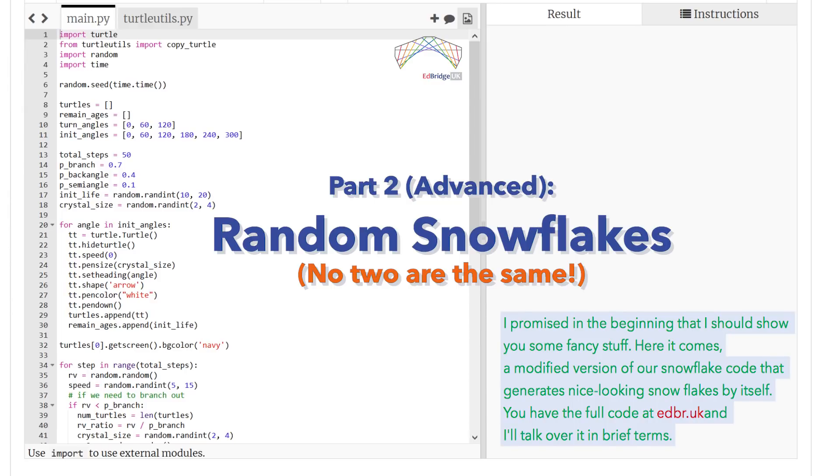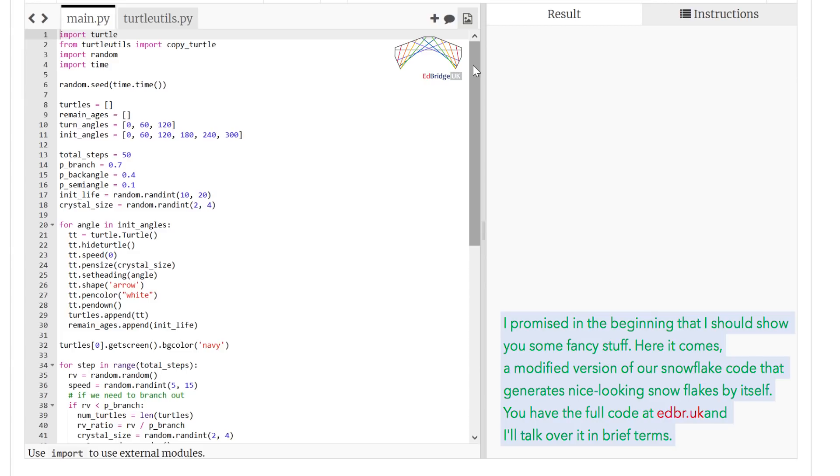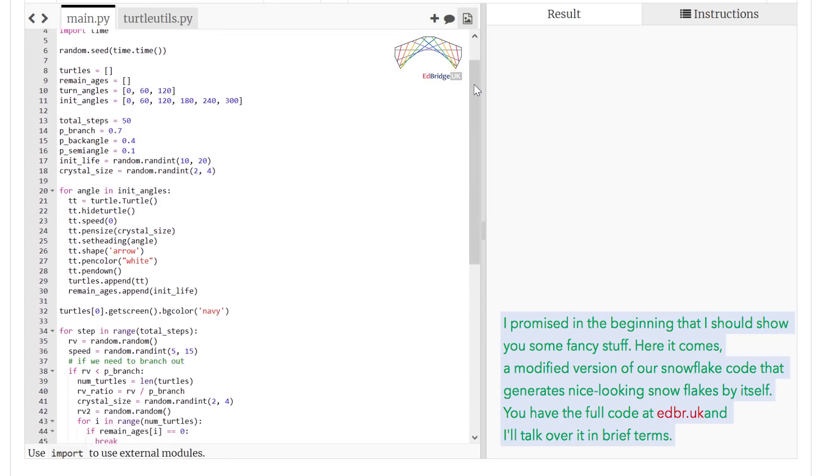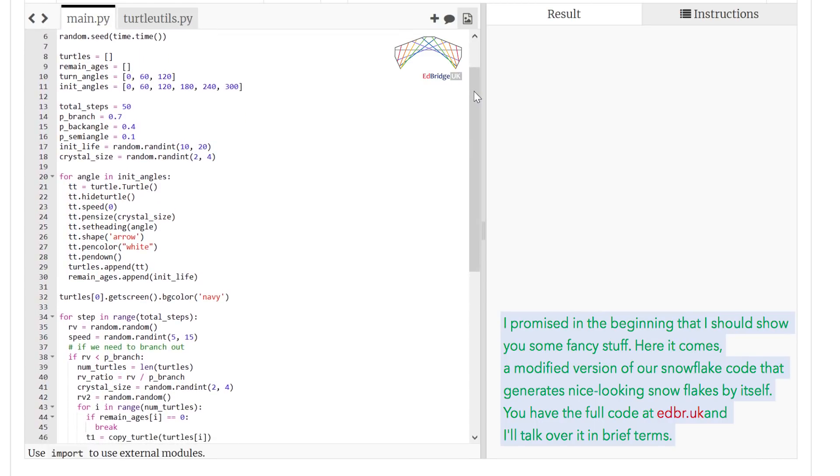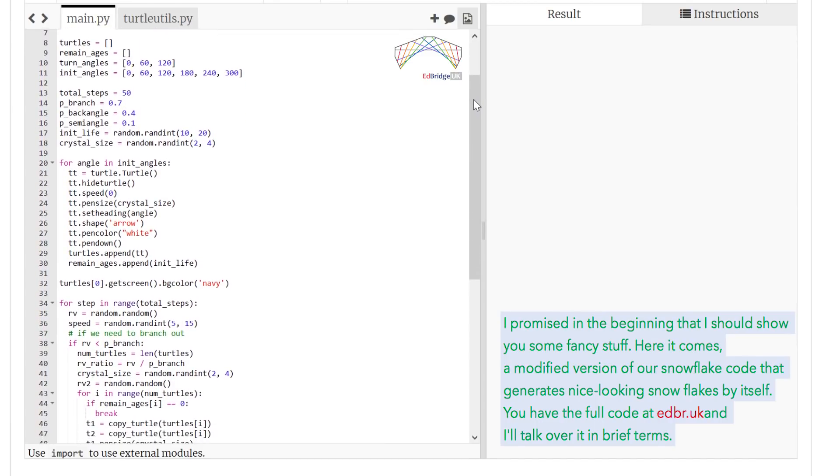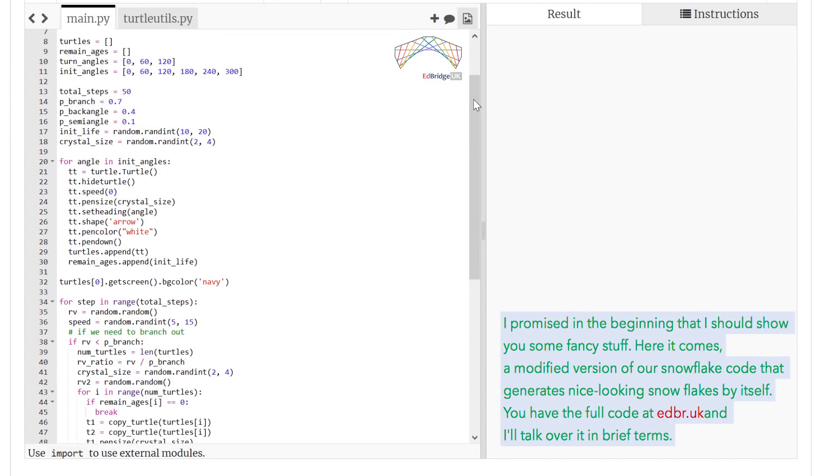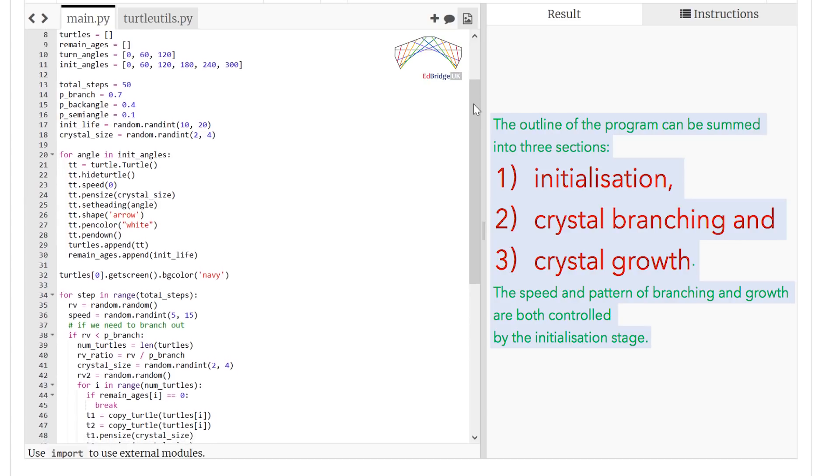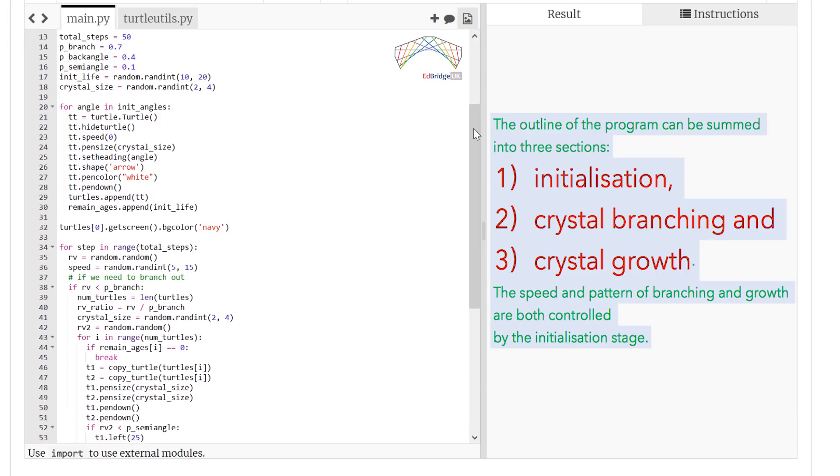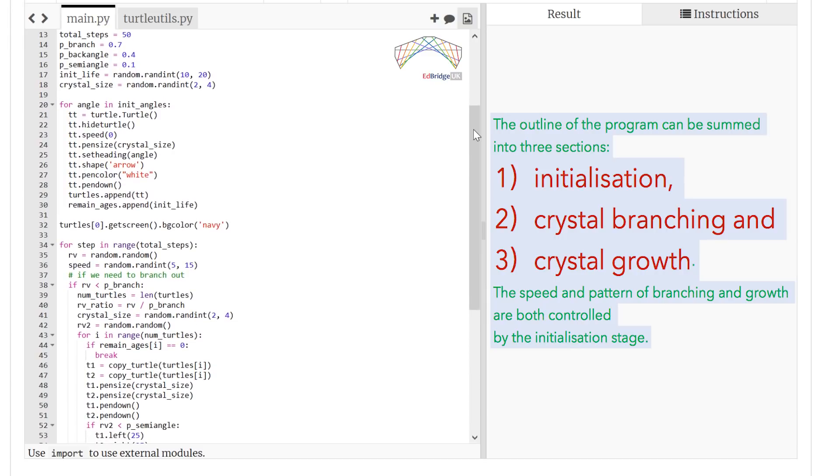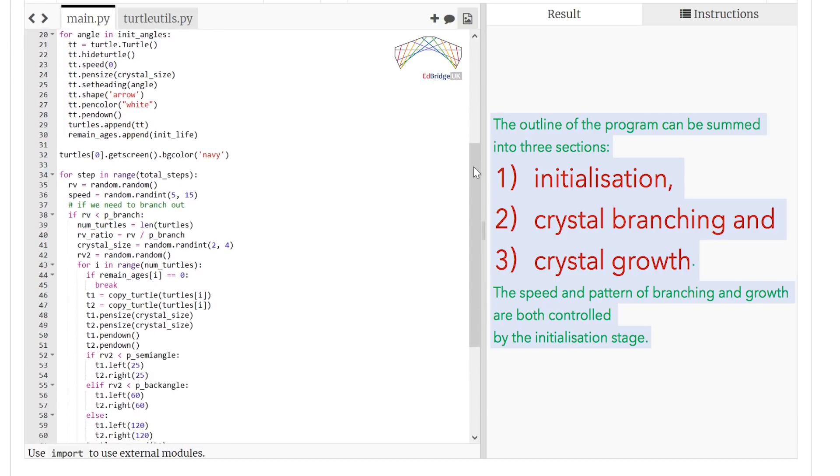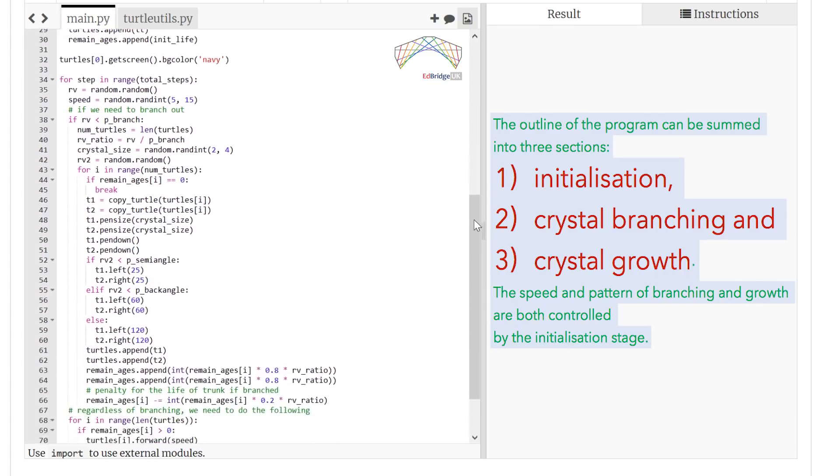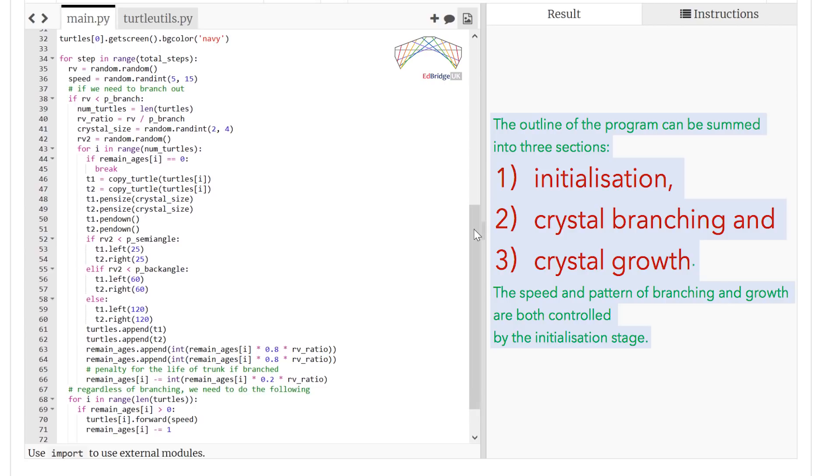I promised in the beginning that I should show you some fancy stuff. Here it comes! A modified version of our snowflake code that generates nice looking snowflakes by itself. You have the full code at edbr.uk, and I'll just talk over it in brief terms. The outline of the program can be summed into three sections: the initialization, the crystal branching, and the crystal growth.